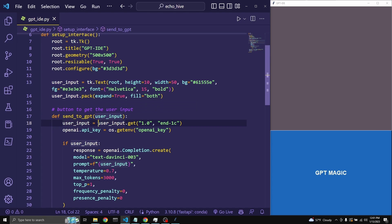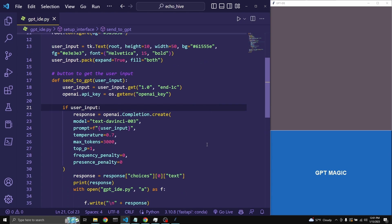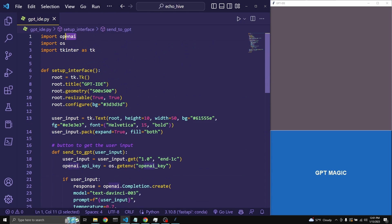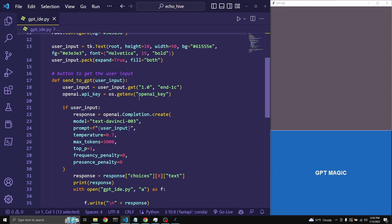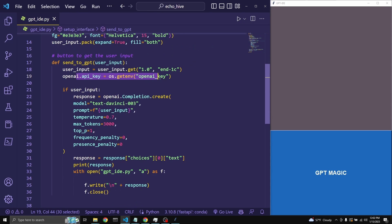The user input is assigned to get the input from the user input field. And of course, we have to provide our OpenAI API key. We've imported it, and I'm using my environment variable to get my API key. This is a nice and secure way of doing it — I've talked about this in other videos. You can do a quick Google search to find out how to do this.